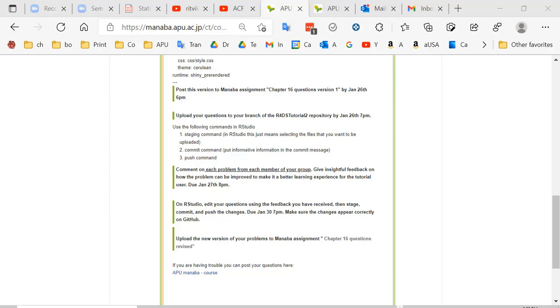We explained what to put in the setup R chunk and the YAML section. Then you post it to Manaba, and more importantly, upload your questions to your branch by a certain date — stage it, commit it, and push it. Then comment on each problem from each member of your group. That would mean 20 comments for four members with five questions each. Hopefully it will be insightful feedback. The person who wrote the questions will read all comments, make changes in RStudio, commit and push those changes, and also upload the new version to Manaba. That will be the workflow.